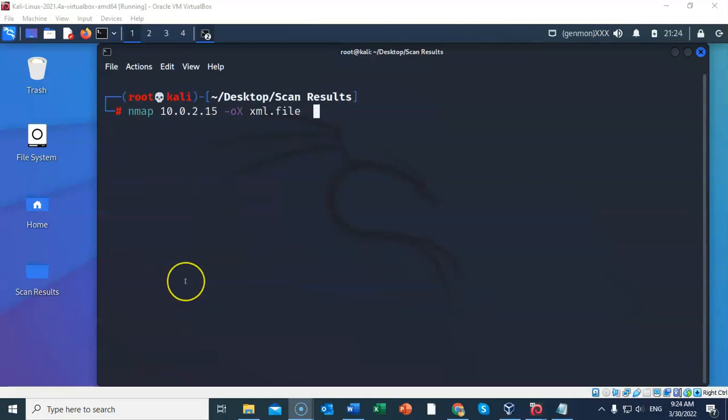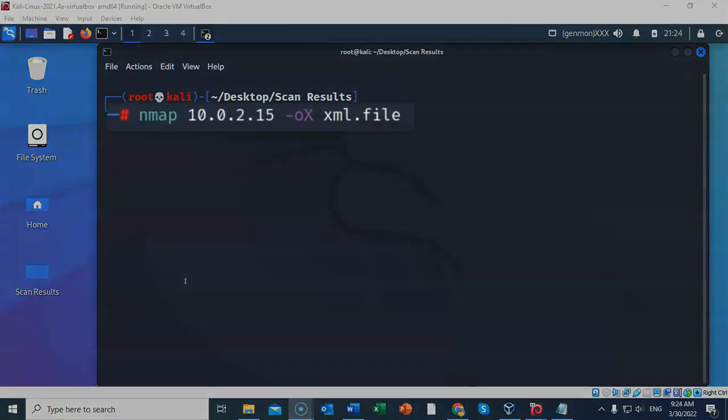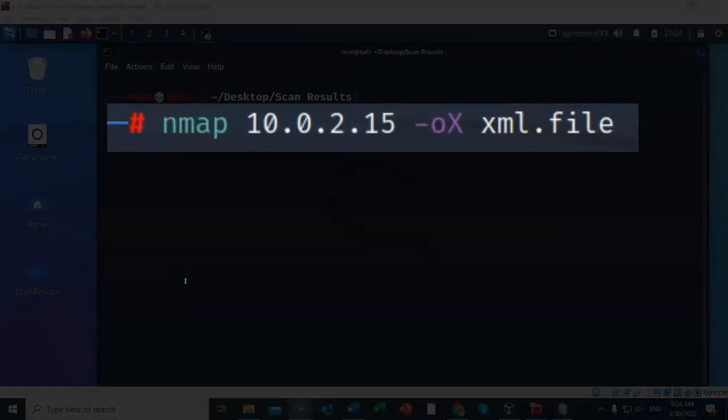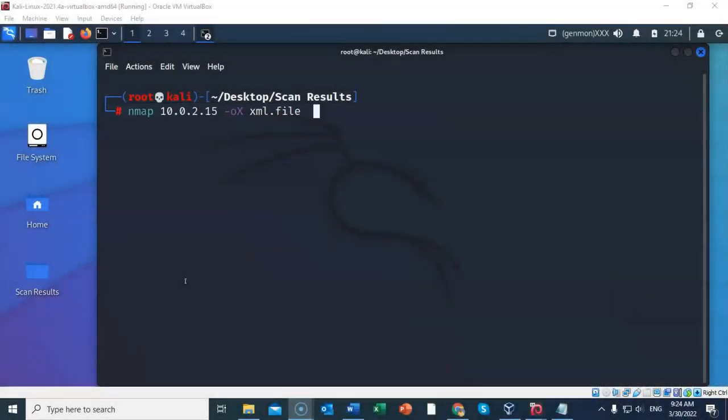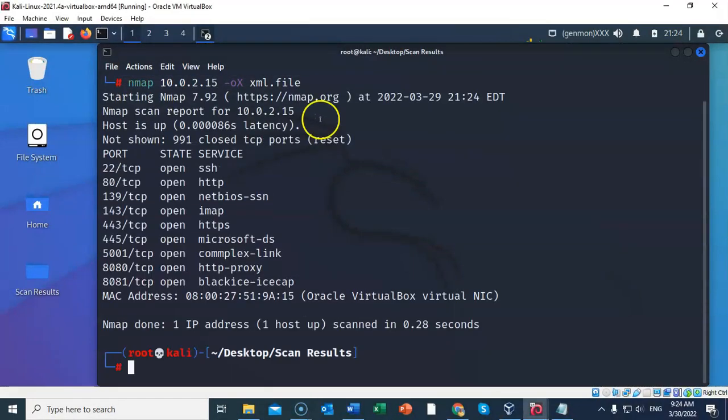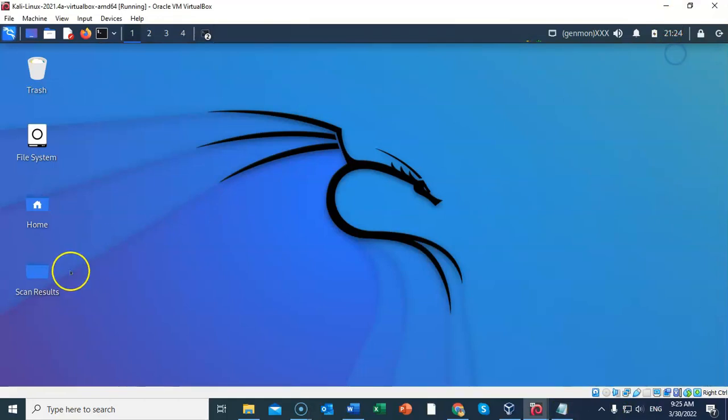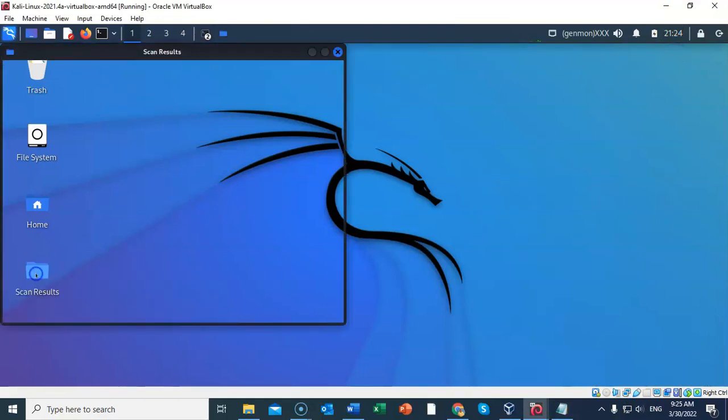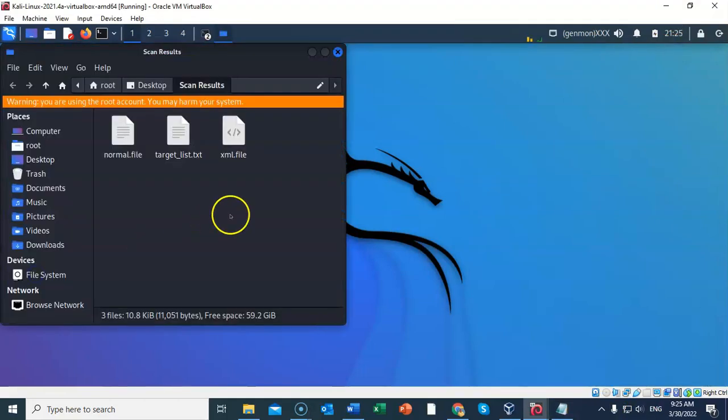For documentation, you may want to save your scan results as an XML file type. Now to do this, we're going to type in the following: nmap space 10.0.2.15. Give it a space dash small letter o capital X. This is telling it that we're going to save it as an XML file type. Let's go ahead and hit enter. And again, I'll minimize. We'll go into the working folder, and now you'll see that we have an XML file type.